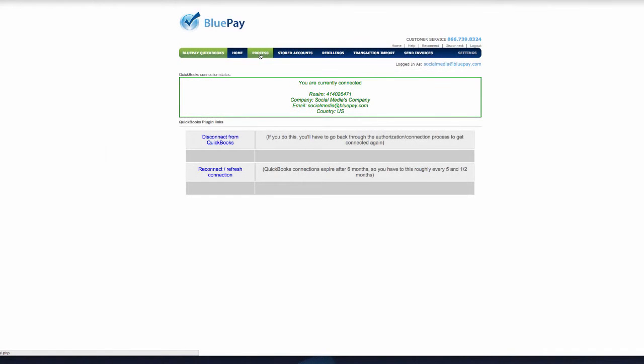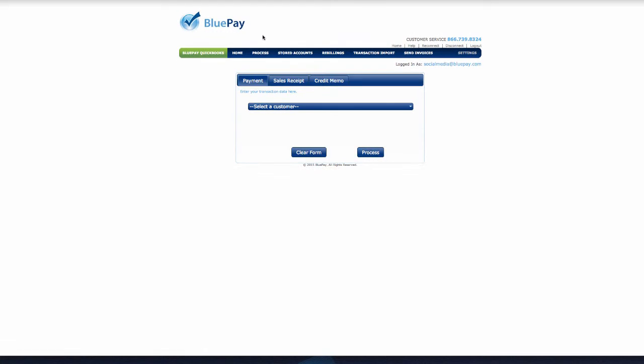From the home page of the BluePay QuickBooks Online plugin, click on the Process tab from the top main menu. You will be directed to a virtual terminal that will allow you to process a payment transaction, a sales receipt transaction, or a credit memo transaction.